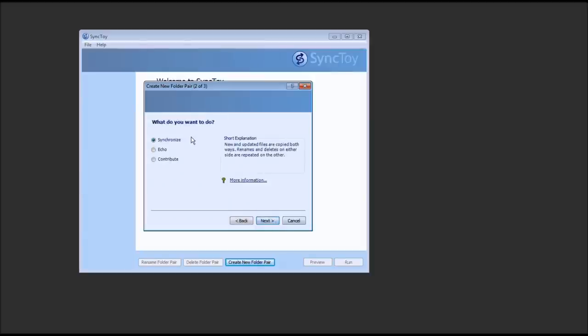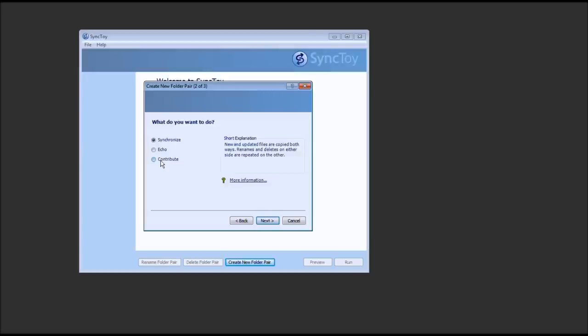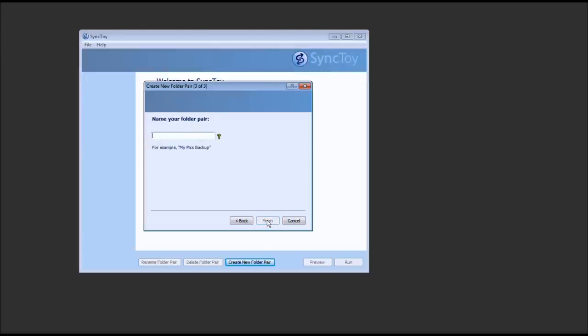Now here comes the tricky part. You could do Synchronize, where both sections get updated. So let's say, left folder, I make a change. Automatically, the right folder would get changed. Or, let's say, I make a change in the right folder. The left folder would get updated. But we're not going to go ahead and do that. Let's go ahead and actually just go to Contribute. So we'll go ahead and press Next. And let's give it a name. Well, in this case, we'll call it Tech Me Show. And go ahead and press Finish.